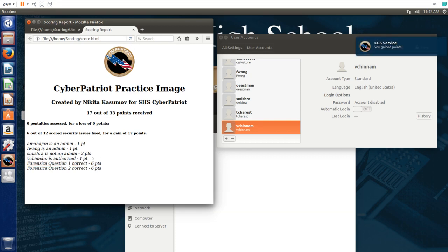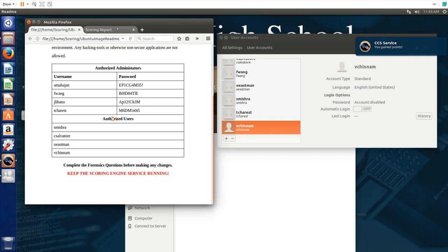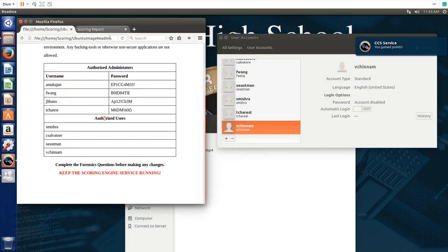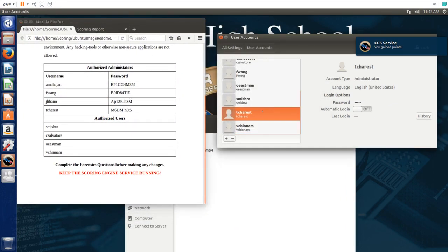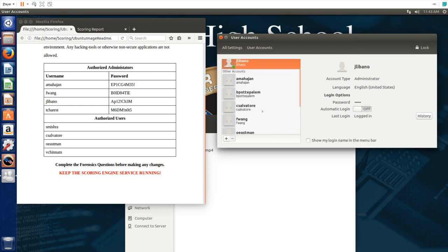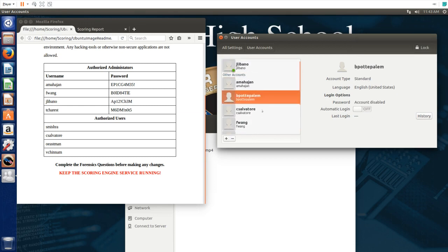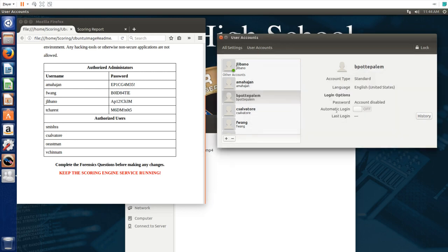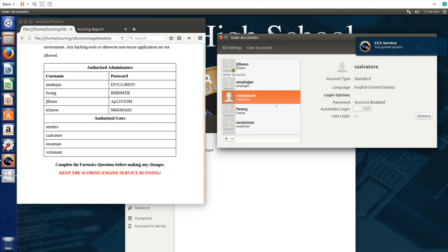So it gave us points for adding that account. Now we have to look through all the accounts and see which accounts are not allowed to be on this computer. Looking, this account does not seem to be on any of these lists. All we have to do is just click minus and I'll remove it from this.